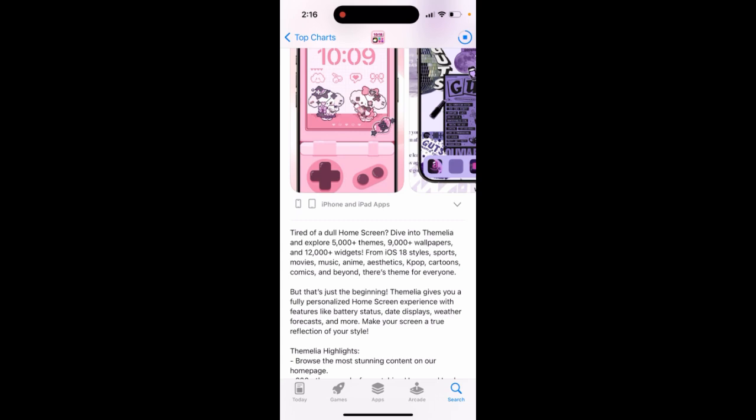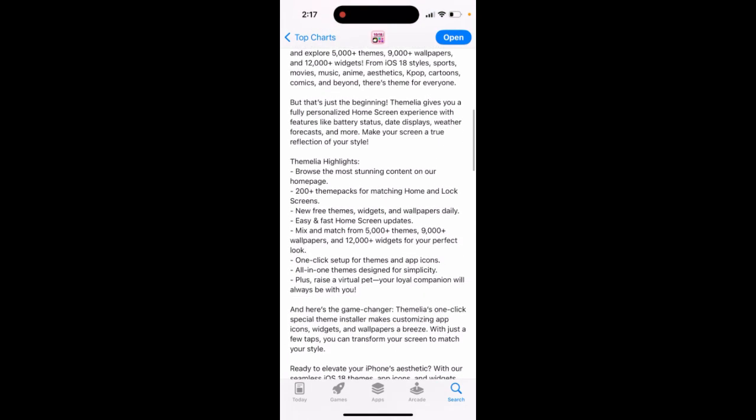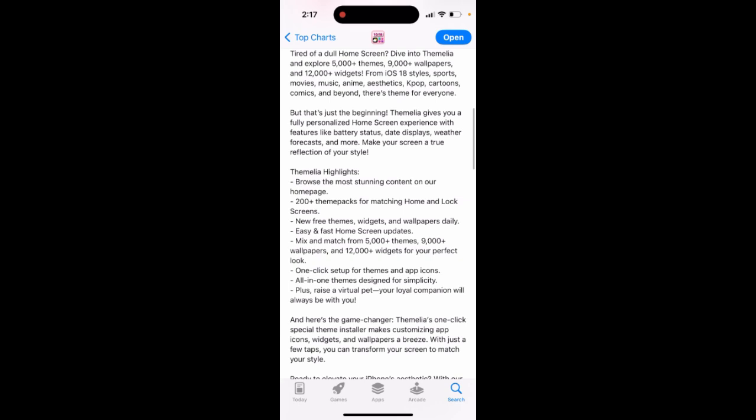Dive into Similia and explore 5,000 plus themes, 9,000 plus wallpapers, 12,000 plus widgets from iOS 18 style, sports, movies, music, anime, aesthetics, K-pop, cartoons, comics, and beyond. There is a theme for everyone, but that's just the beginning.